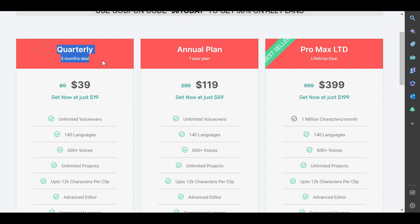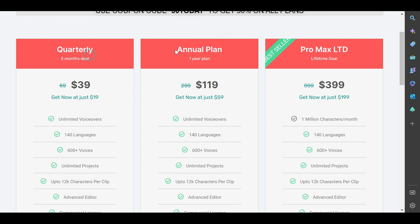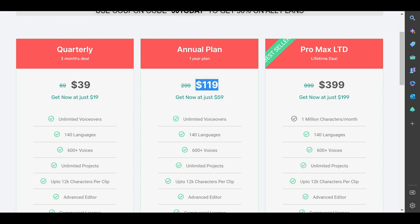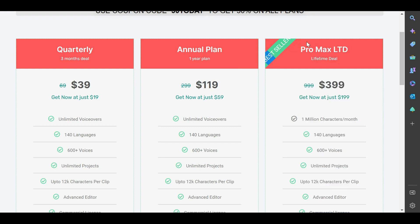Currently, MicMonster has a three-month plan which goes for $39, a one-year plan which goes for $119, and the Pro Max for $399 as a lifetime fee.